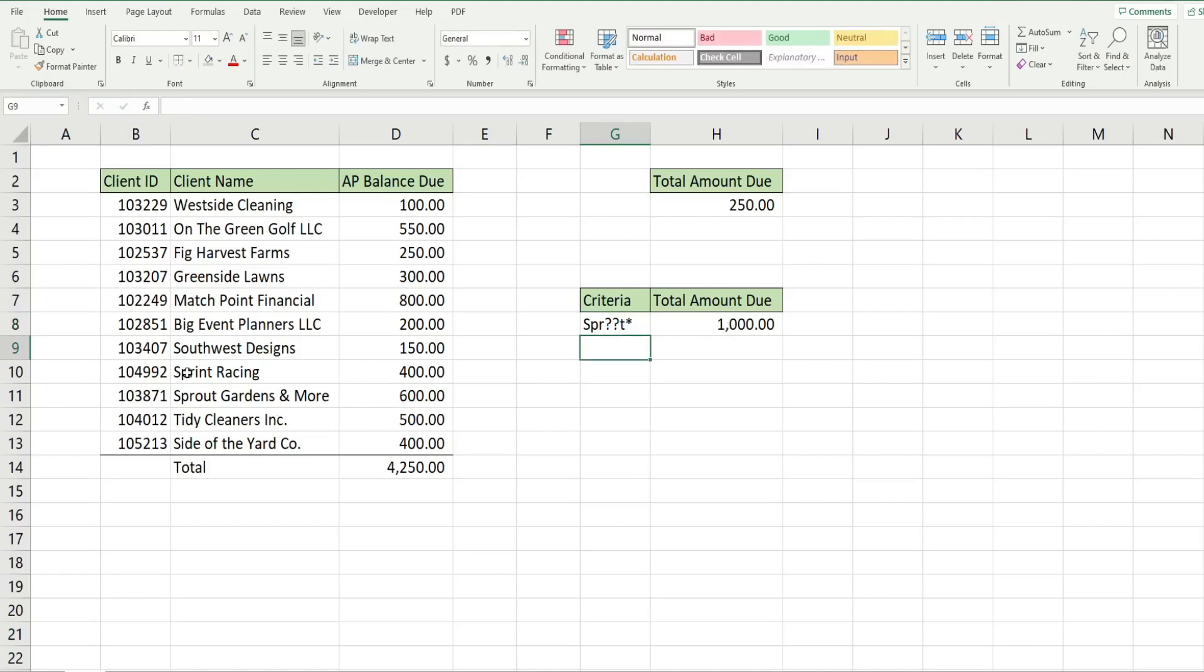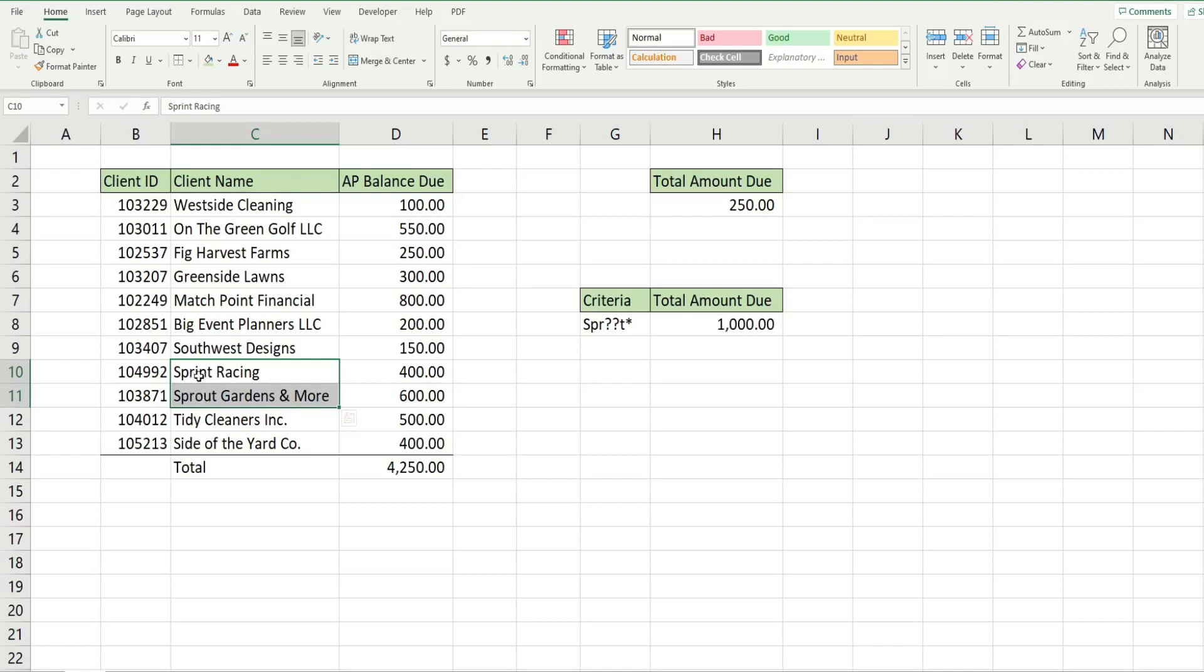That returns the total of these two clients here, Sprint Racing and Sprout Gardens. You can see they both begin with SP, the fourth and fifth characters are different, but the sixth character is a T.